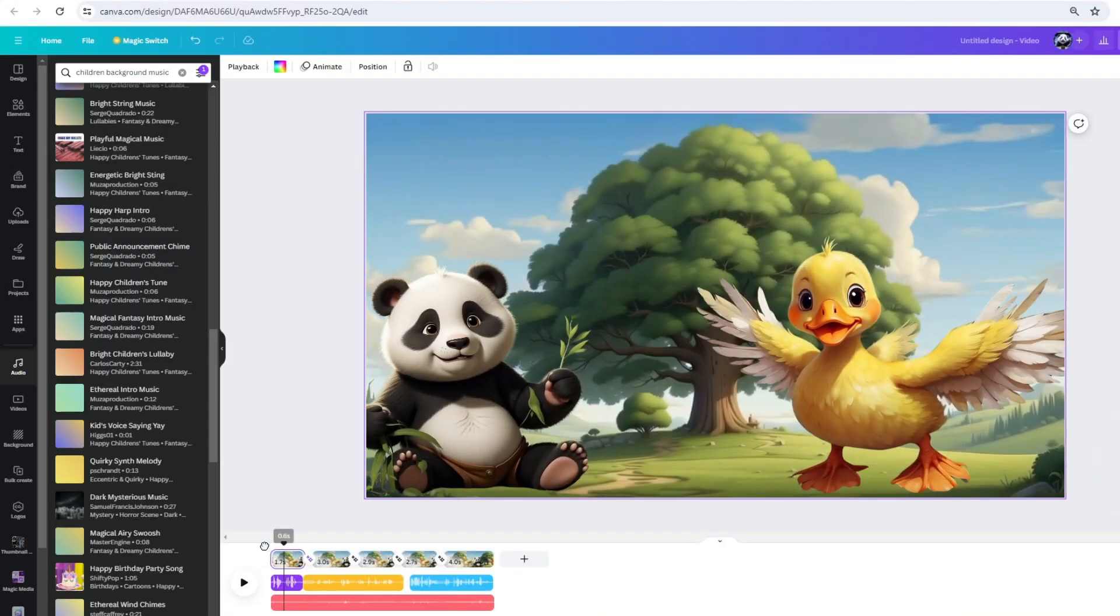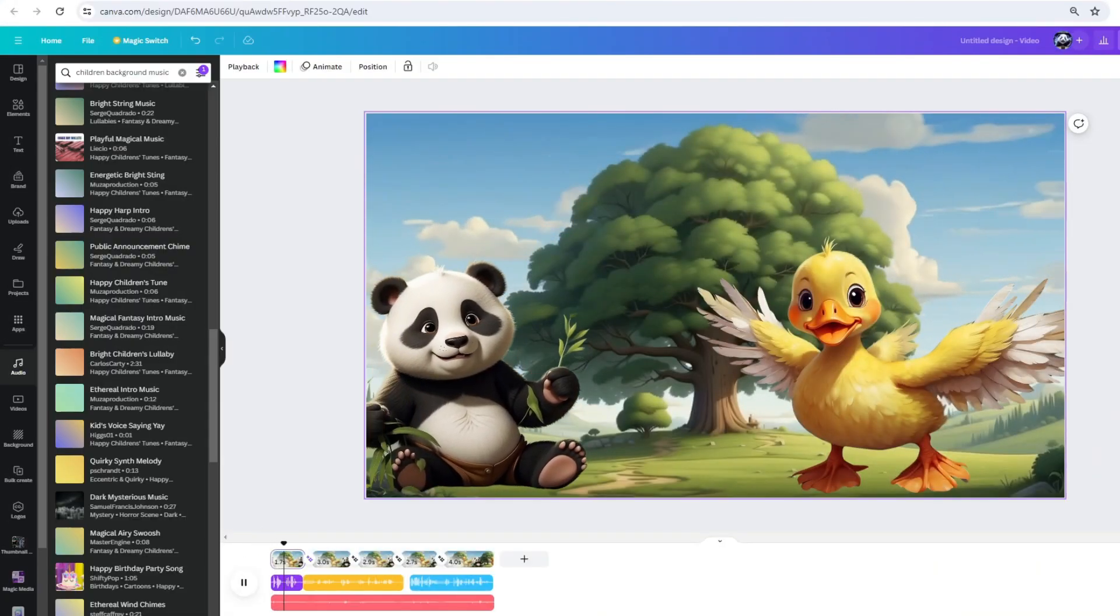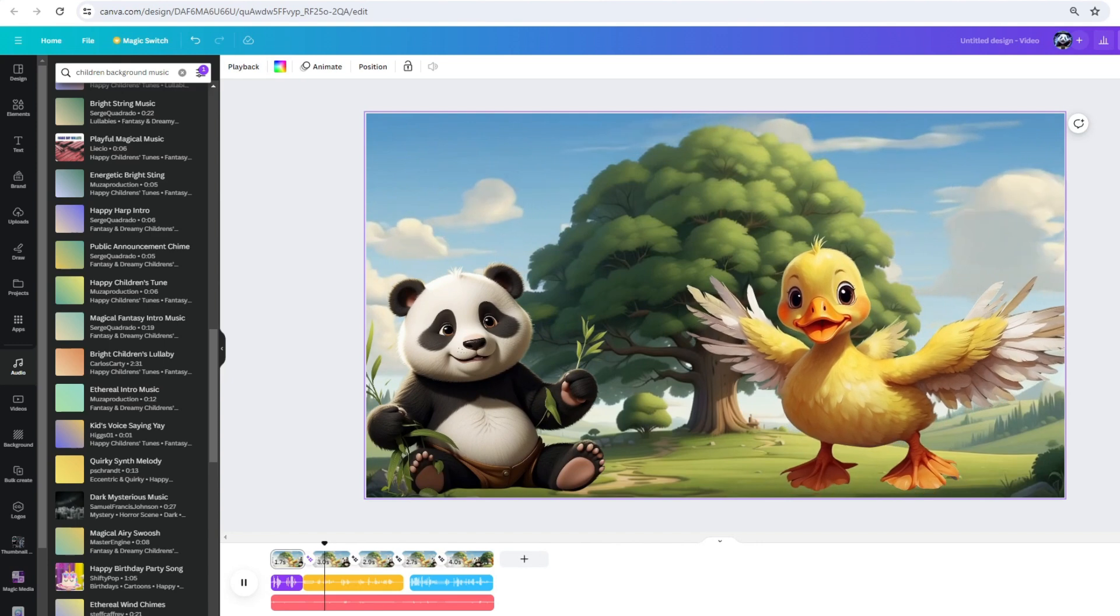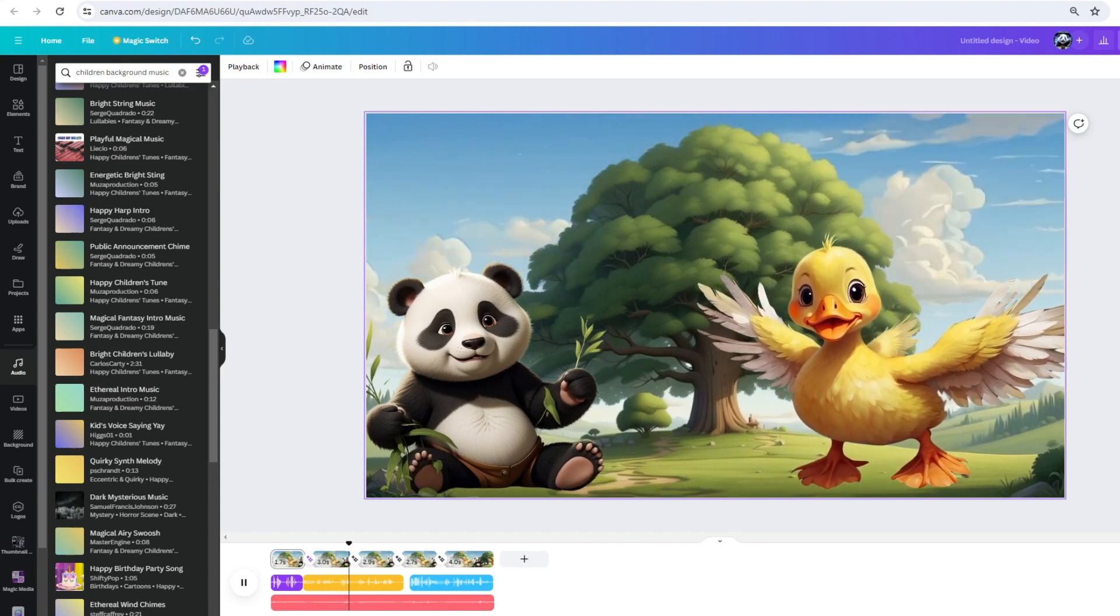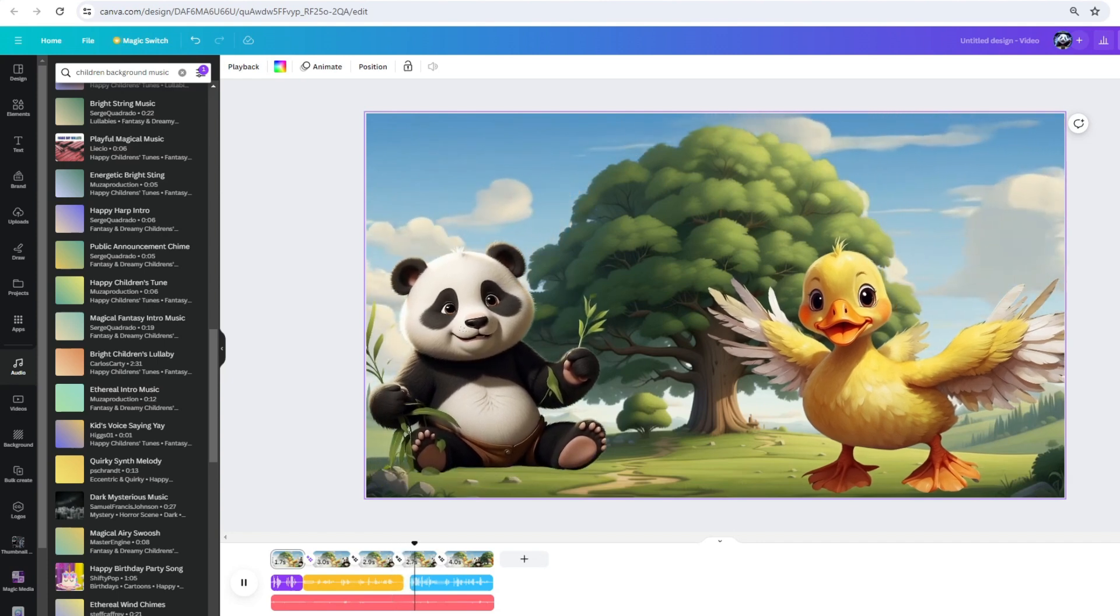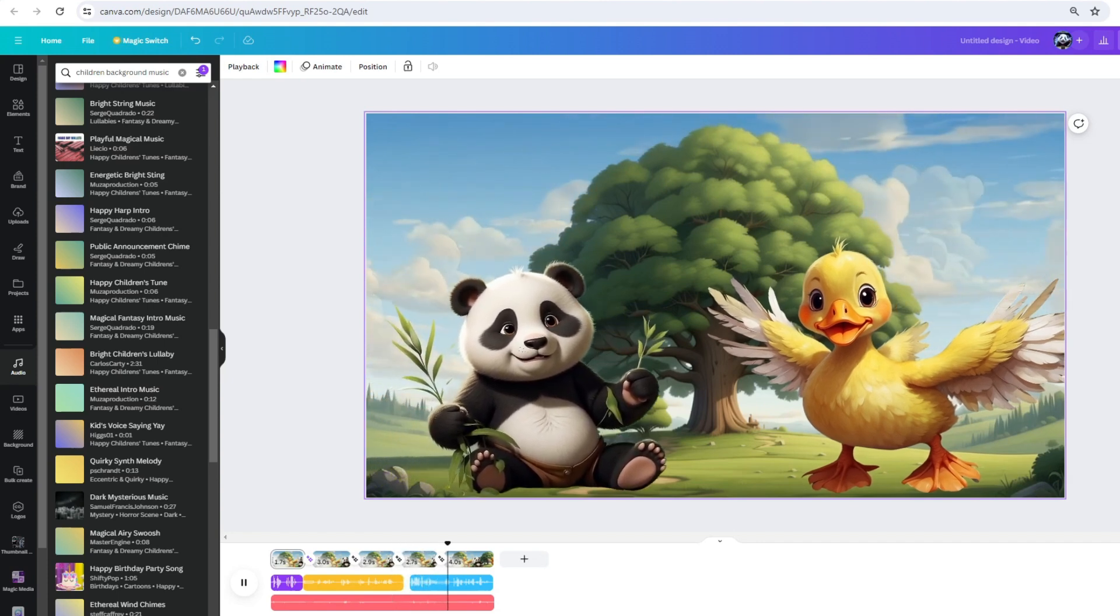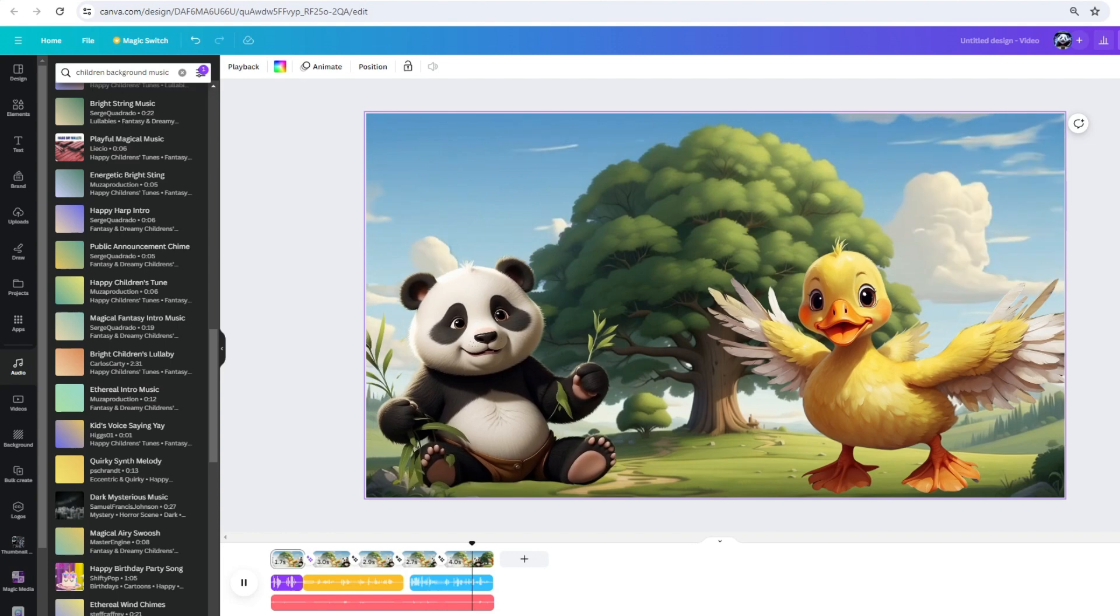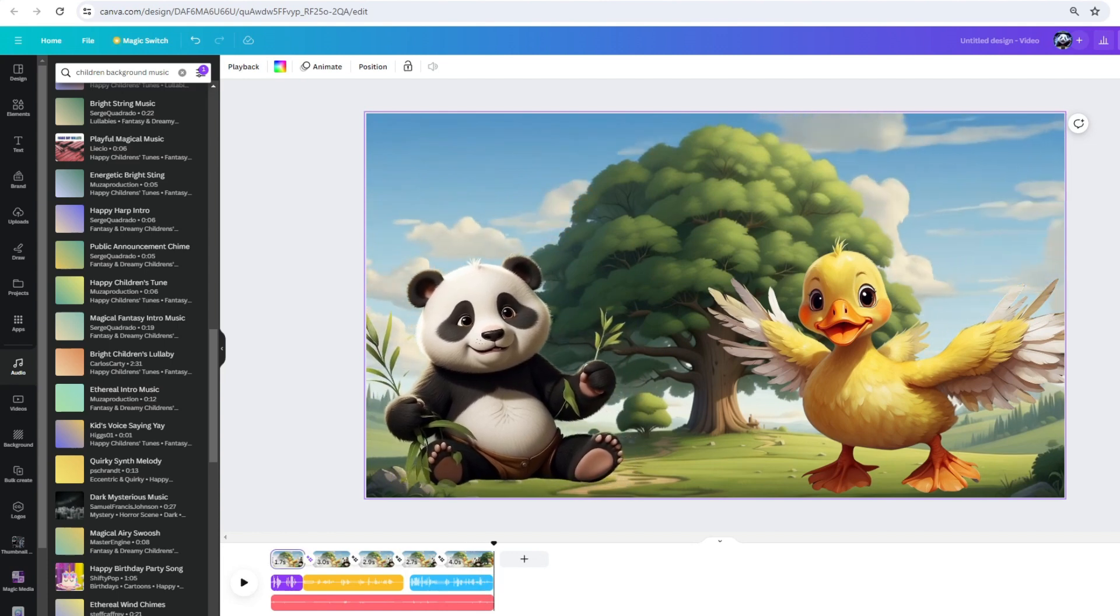Awesome, now let's watch our final result. Hey Dizzy, what's quacking? Oh, you know, the usual duck stuff. But guess what I heard today? Ducks can fly up to 60 miles per hour. No way, that's faster than my bamboo-eating record. Let's play a game. We'll take turns sharing cool facts with each other.